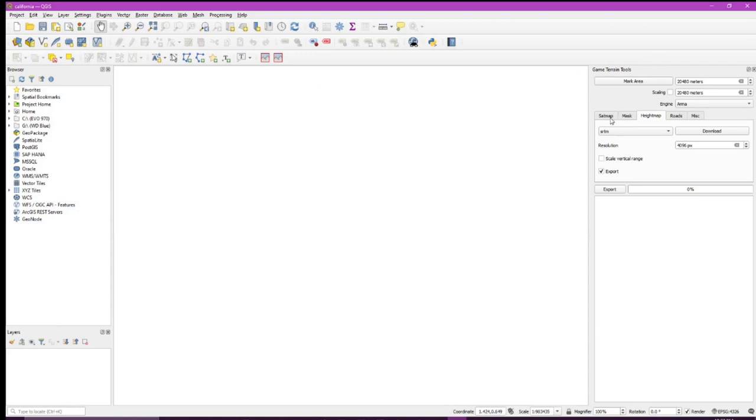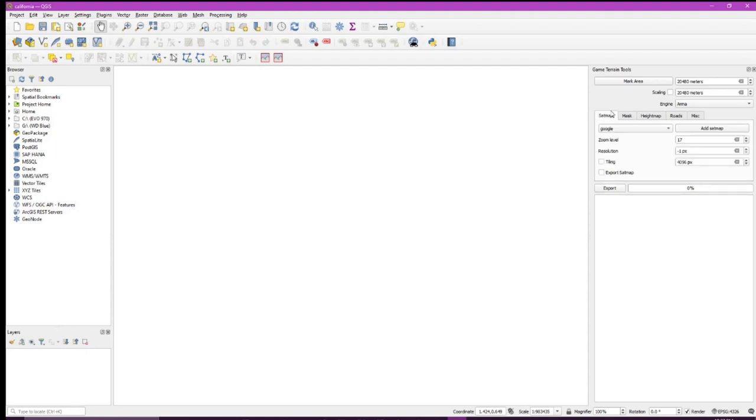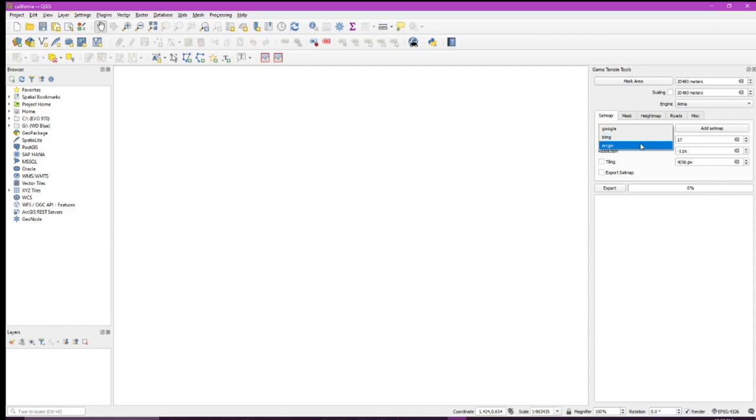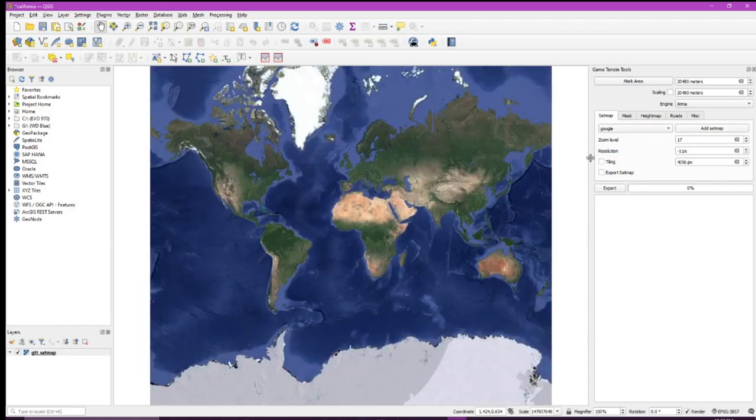The first thing we want to do is uncheck anything that's set to export. Next, let's add a satellite map. There are three different sources you can get. We'll just use Google.